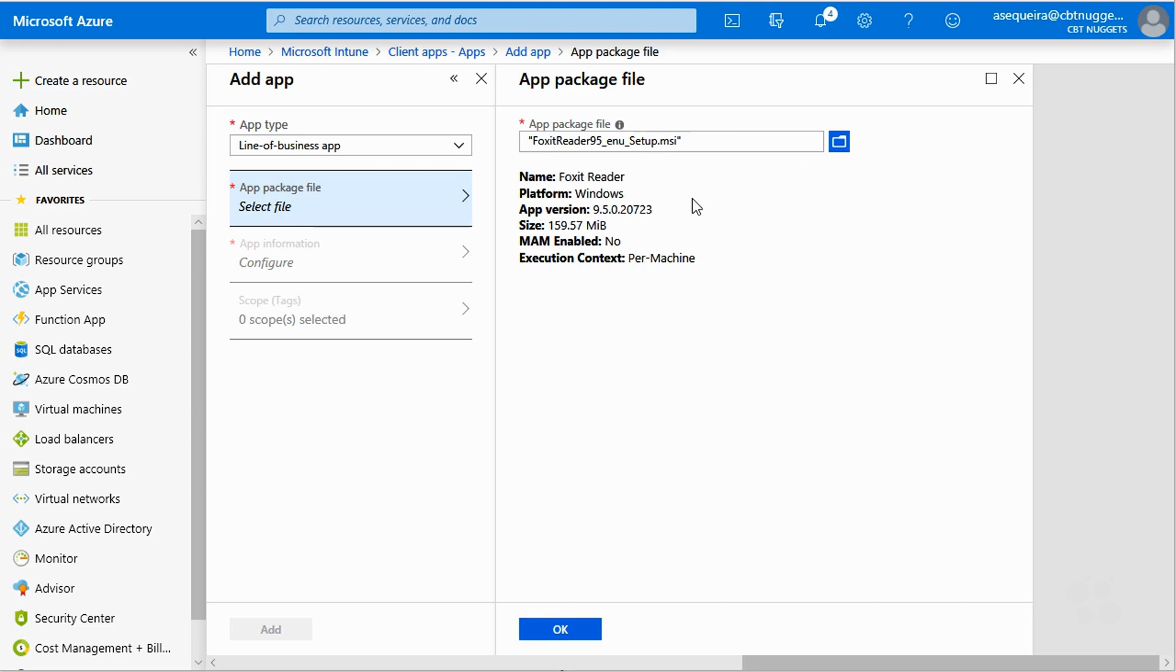So I didn't create this app. This is just a PDF reader that we can get an MSI from the manufacturer. So I was like, okay, great. Let me just grab this MSI as a sample deployment. Notice this thing is 159 megabytes.